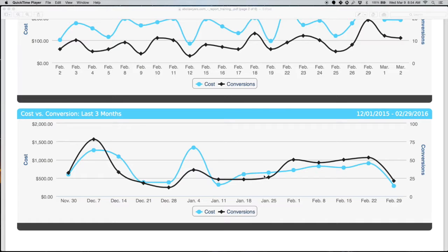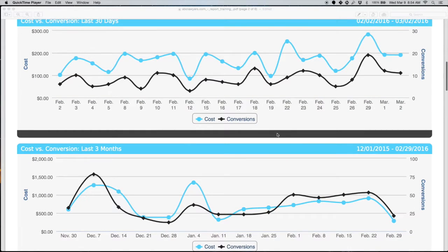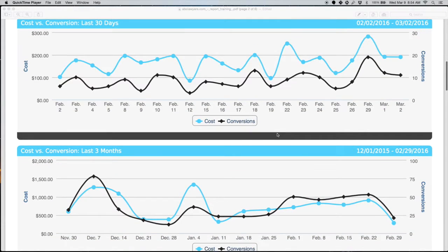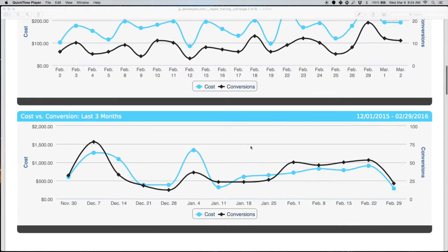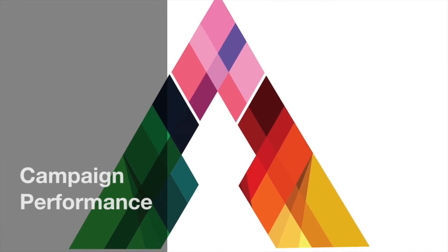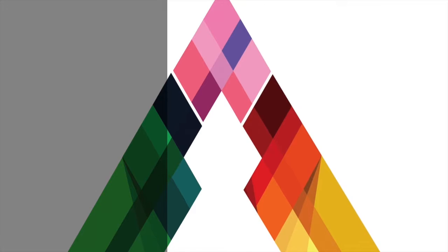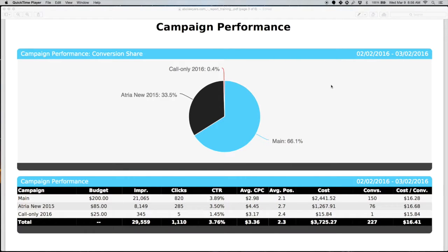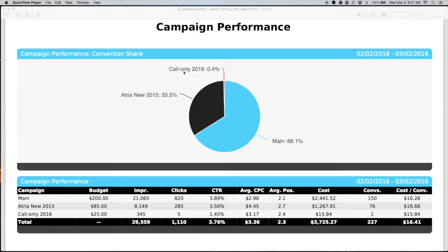The campaign performance section is going to give you an overview as well as a breakdown of what's going on inside of each of your AdWords campaigns. In this example, we have three different campaigns inside of the account. This is going to give you a pie chart representation of what the conversion share is. So in other words, where are the majority of the conversions coming from? They're coming from the main campaign at 66%, a new campaign that we're testing for them is getting some traction, accounting for a third of the conversions.